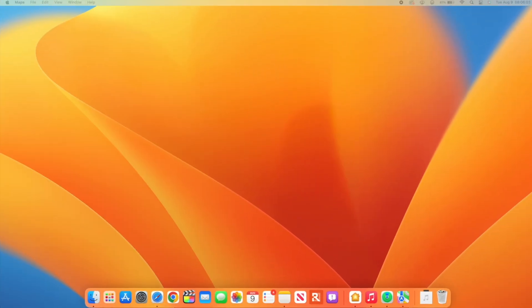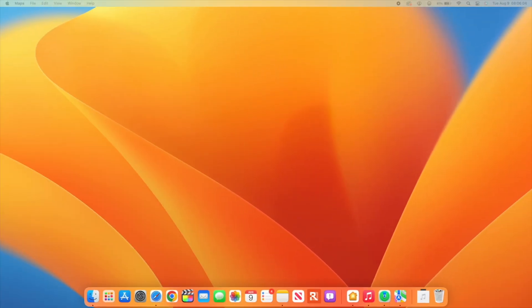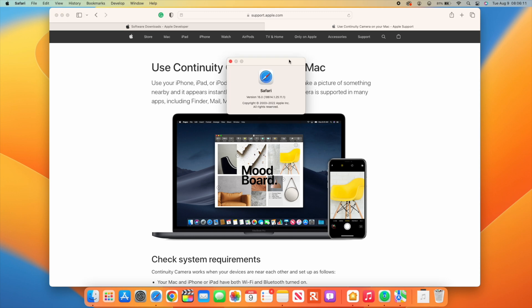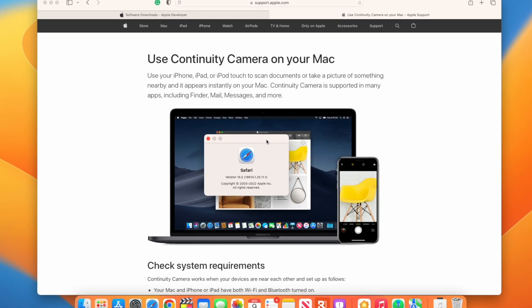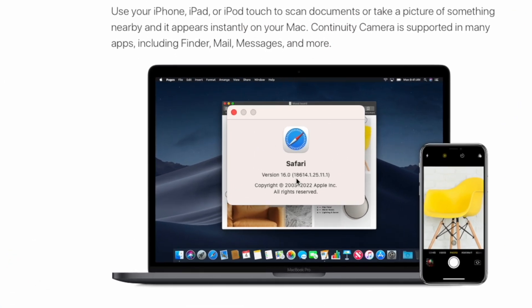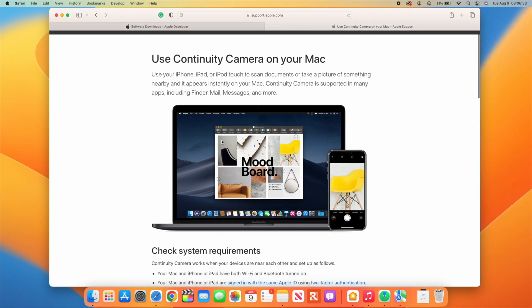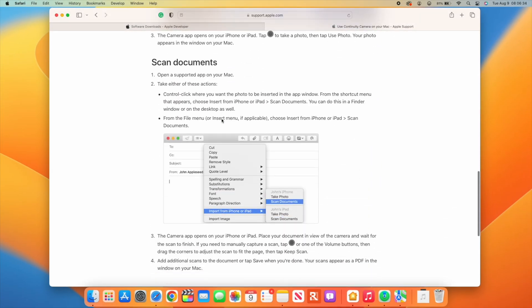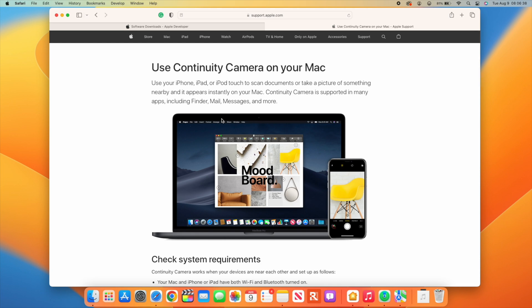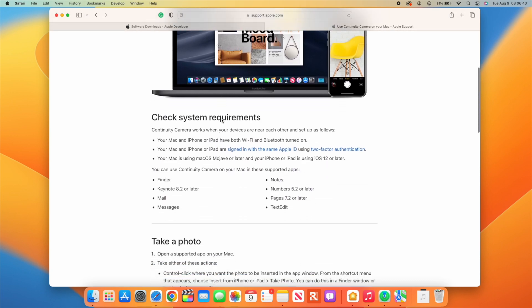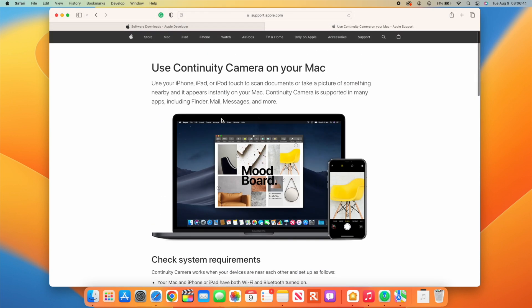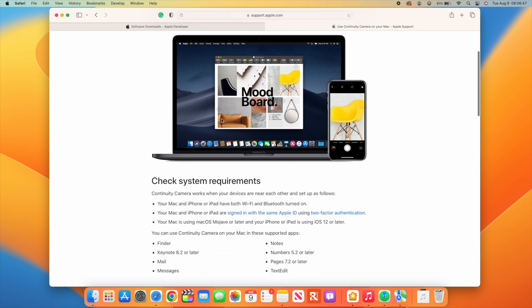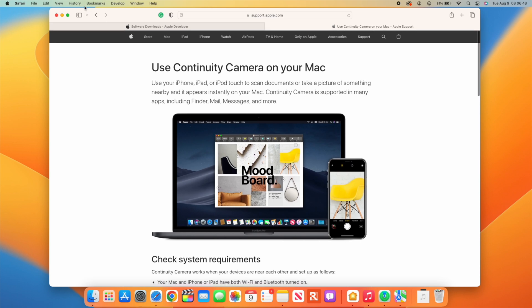The Safari version has been updated to build 18614.1.25.11.1 from the previous build 18614.1.19.1.4. It seems like Apple is addressing fluidity when browsing with Safari, especially when accessing Safari using Stage Manager, and video playback issues.